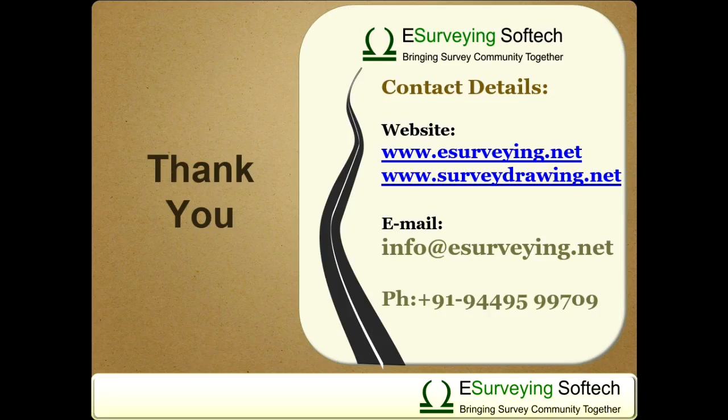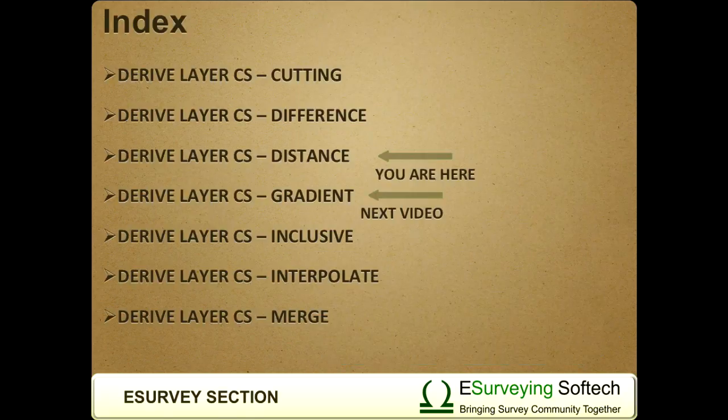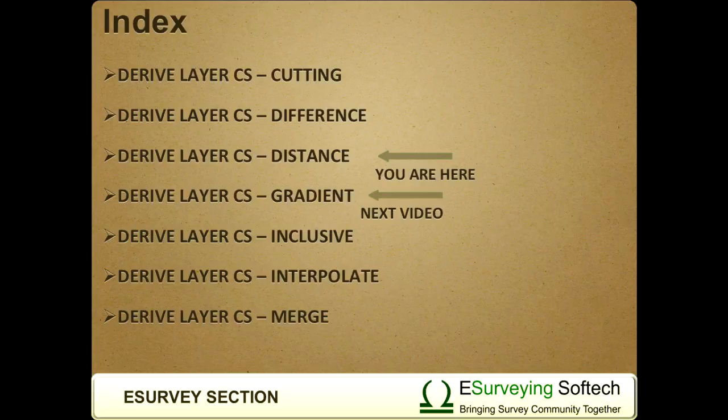Thank you for watching this video. In the next video, you will learn how to derive a grade layer which will help in deriving grade layers for multiple layers of road. Thank you.